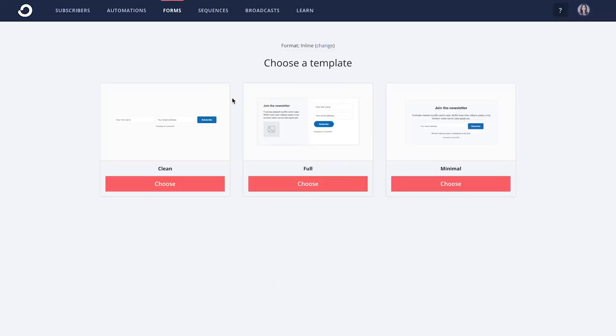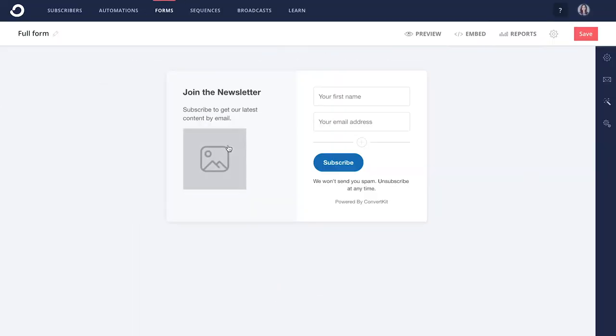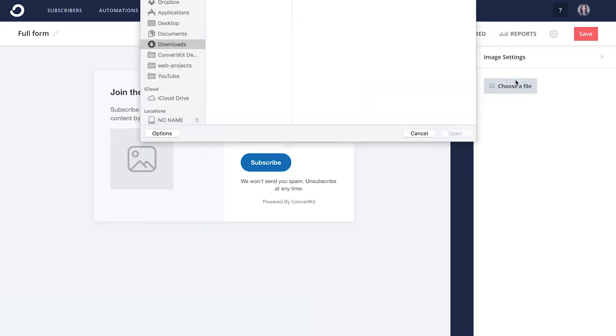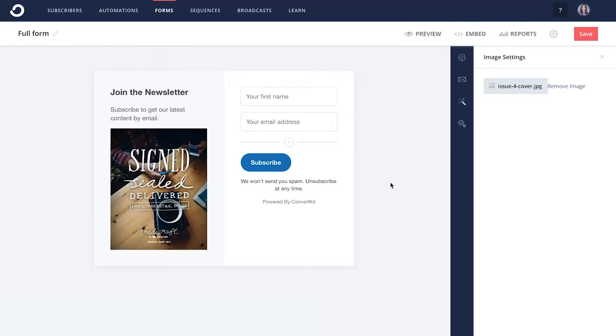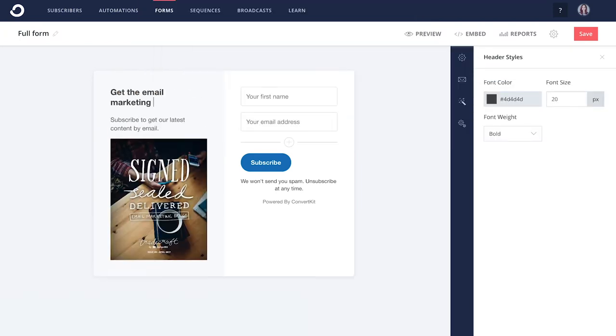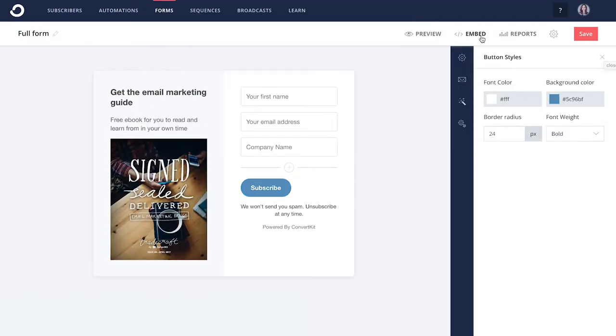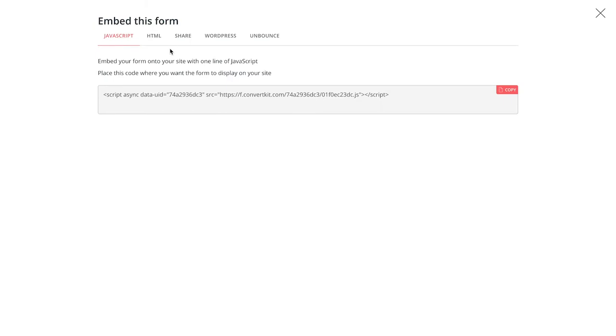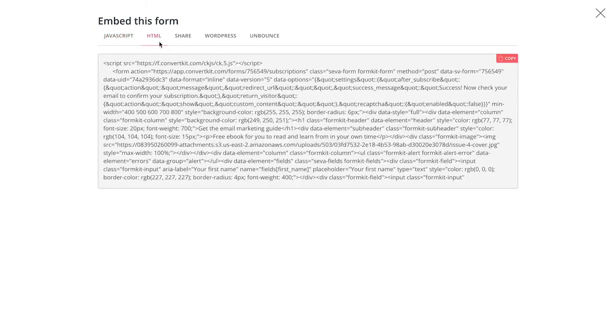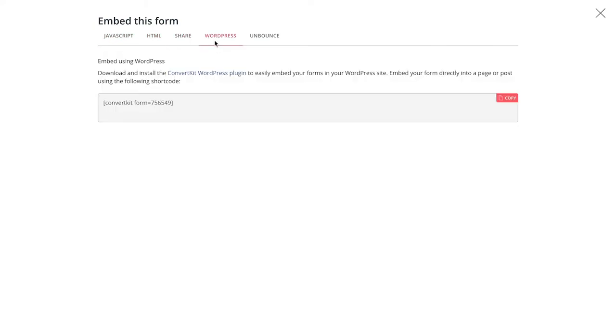When you create a form, setting the call to action and supporting text is quick and easy. Adding the form to your site is a cinch as well, with options for JavaScript, HTML, and the WordPress plugin.